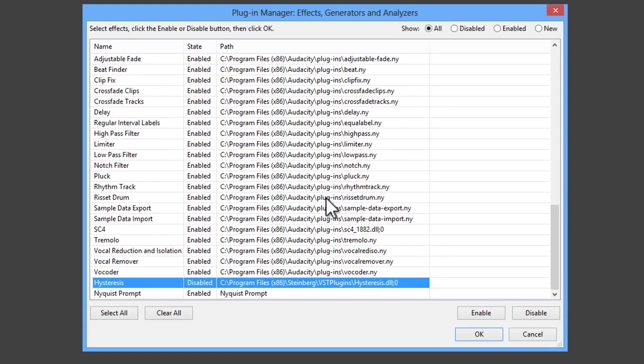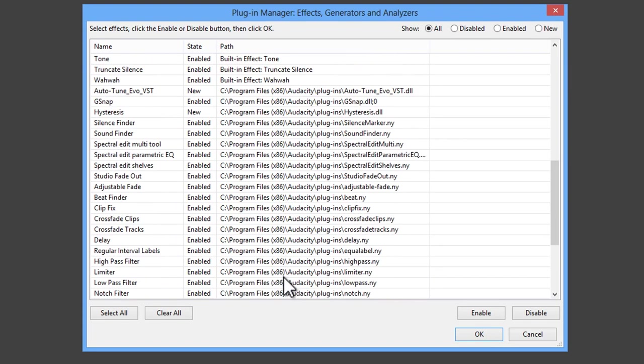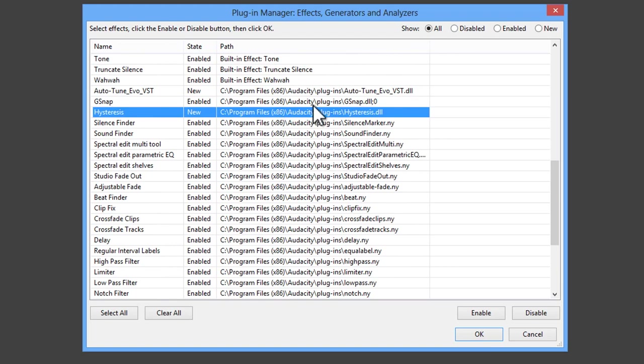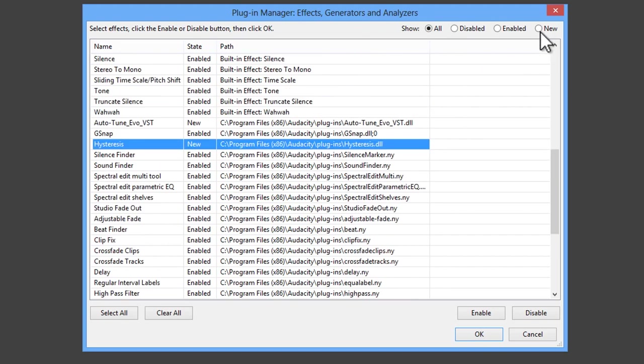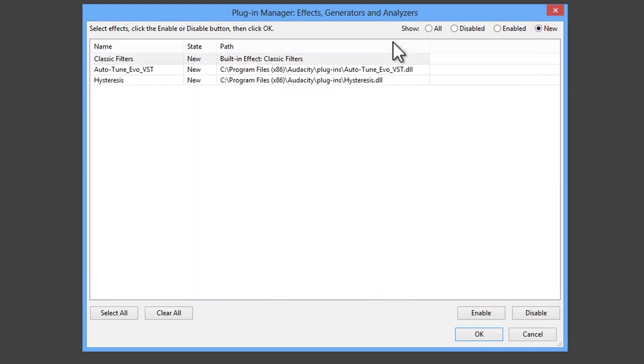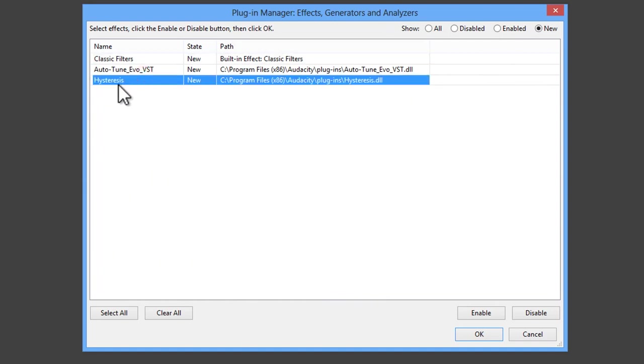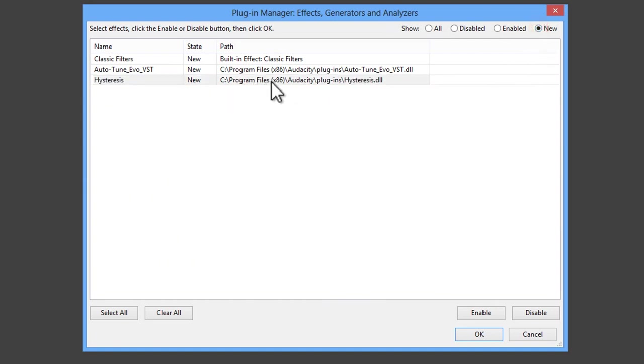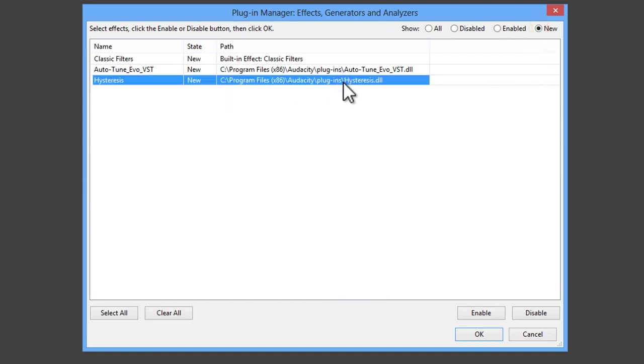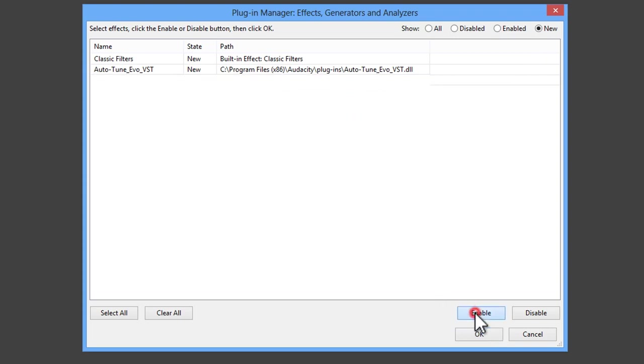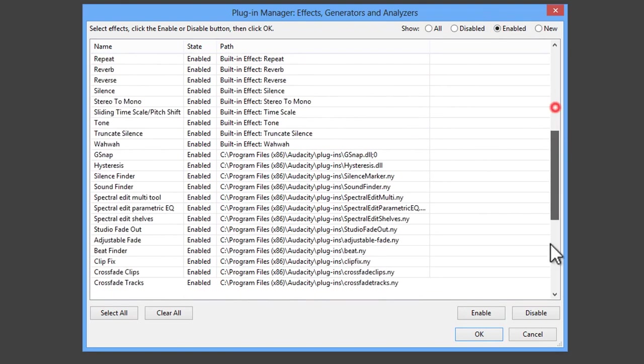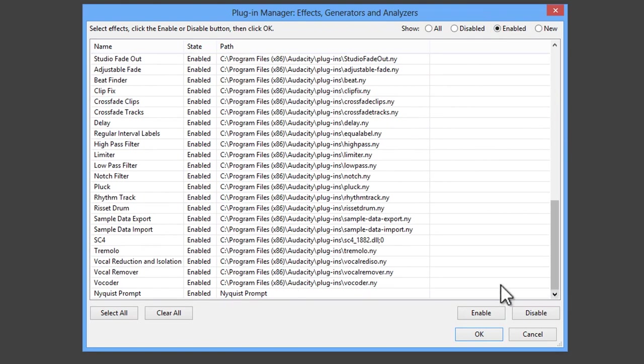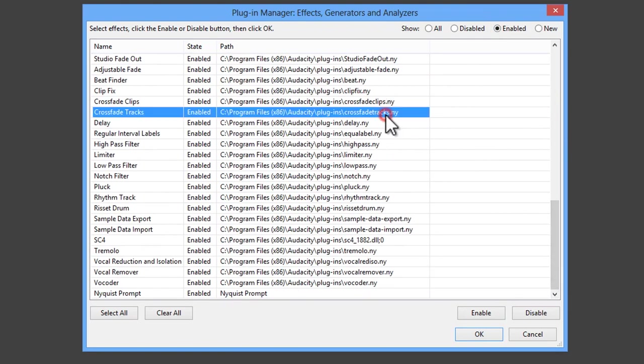But once you've got it showing up here, what you then do is, let me go to the one that's new. So this is the one that I dragged into the Audacity folder. I didn't need to because it's already down here, but I did that anyway to show you how it works. And you can see that we've got Hysteresis down here. It's in the state of new and I've just chosen the new ones to show. And what I need to do is just to come here and click on enable. And then it will be among the enabled ones.